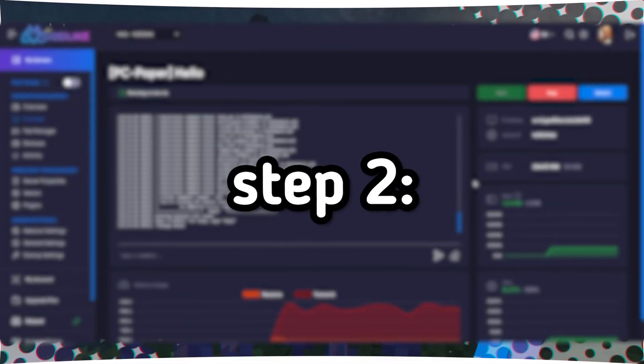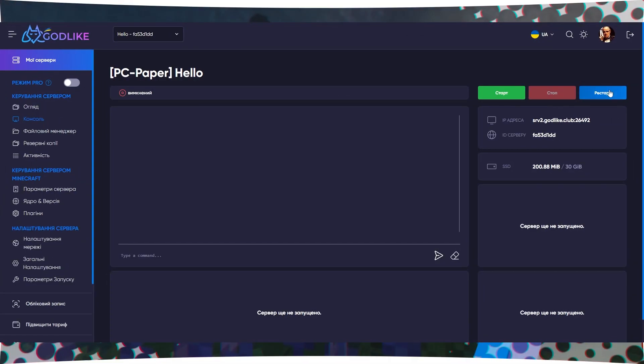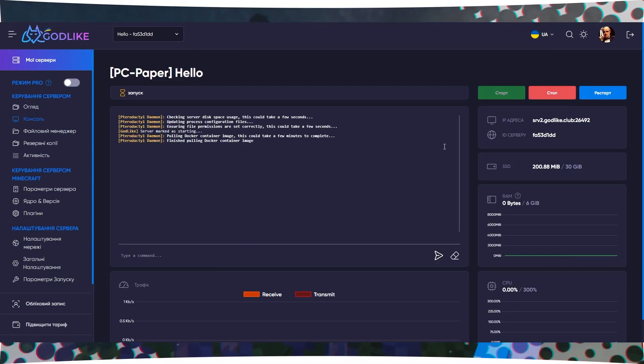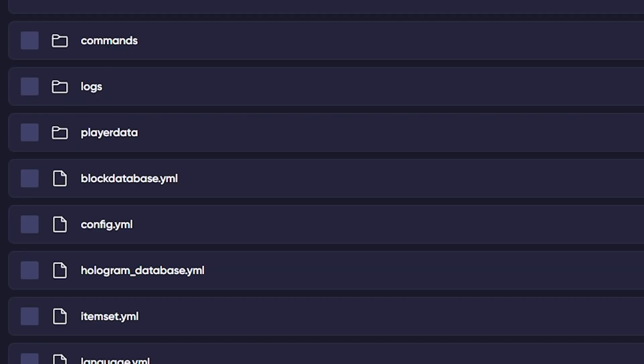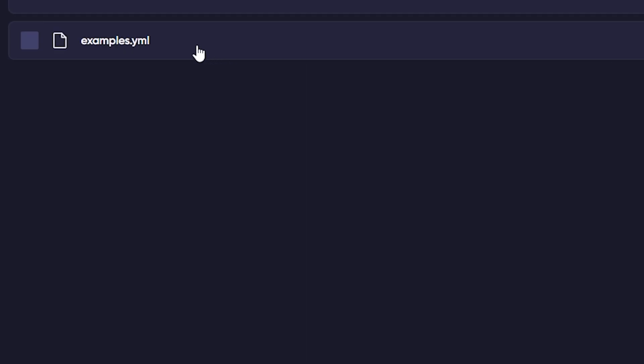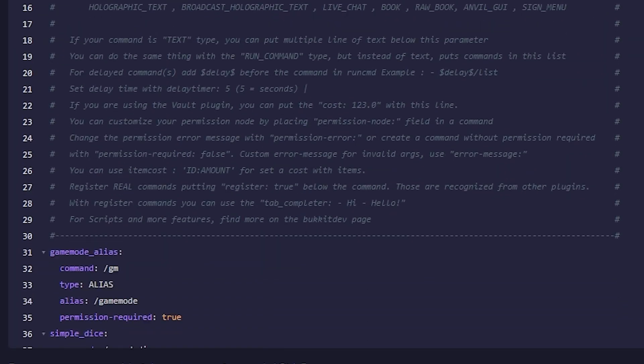Step 2. Understand Configuration Files. In your server's control panel, go to the File Manager and find the Plugins folder. Enter the MyCommand folder where you'll find Configuration Files. Let's create a new command by opening the Examples.yuml file.